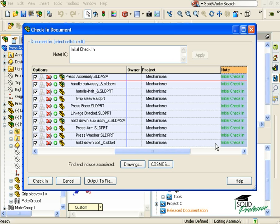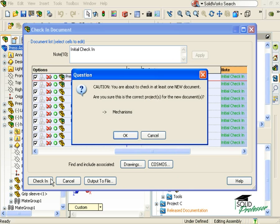Once all of the options have been adjusted, I can click Check-in to deposit them into the PDMworks vault. PDMworks is kind enough to ask me to confirm if I have the right project selected. I'll click OK.